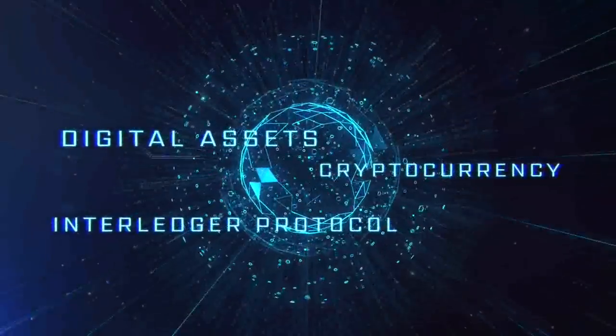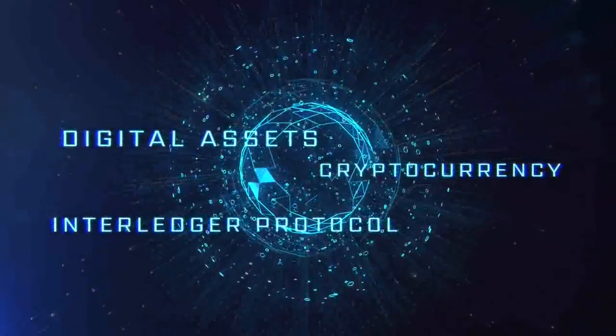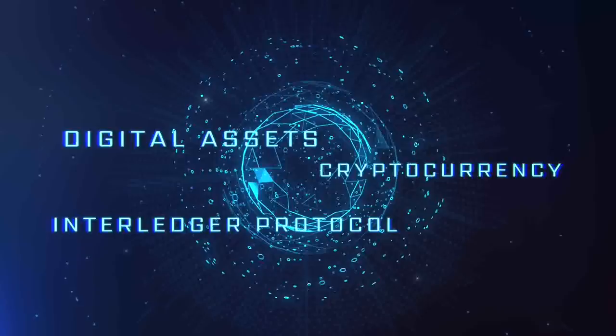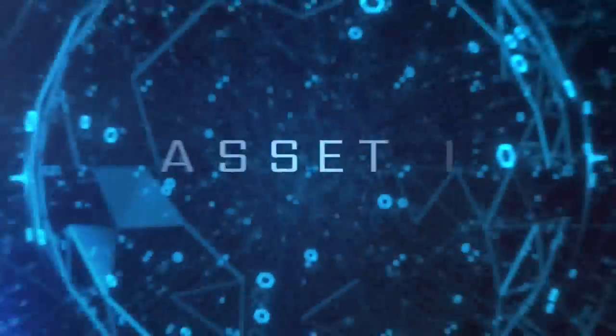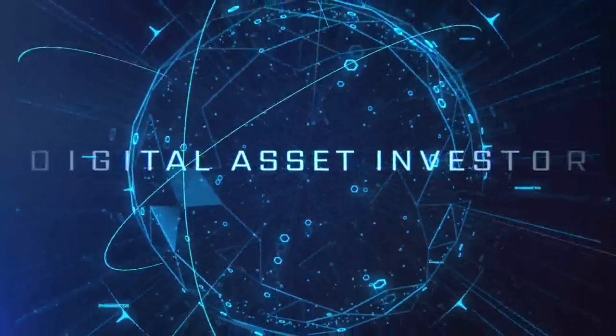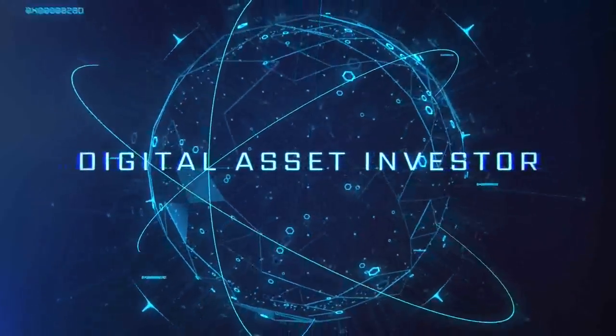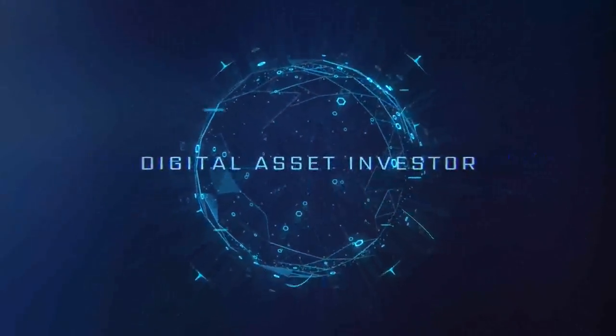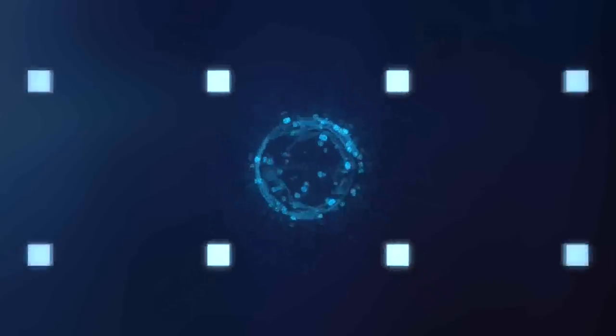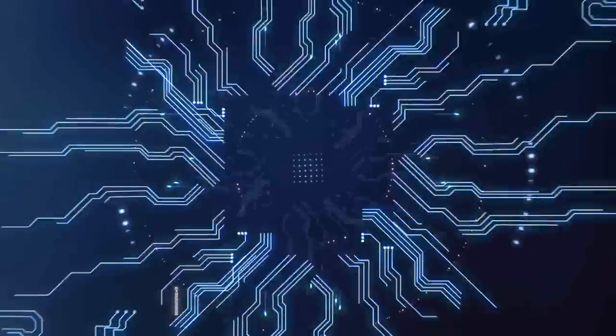Ignition sequence start. 6, 5, 4, 3, 2, 1, 0. Liftoff. We have a liftoff.